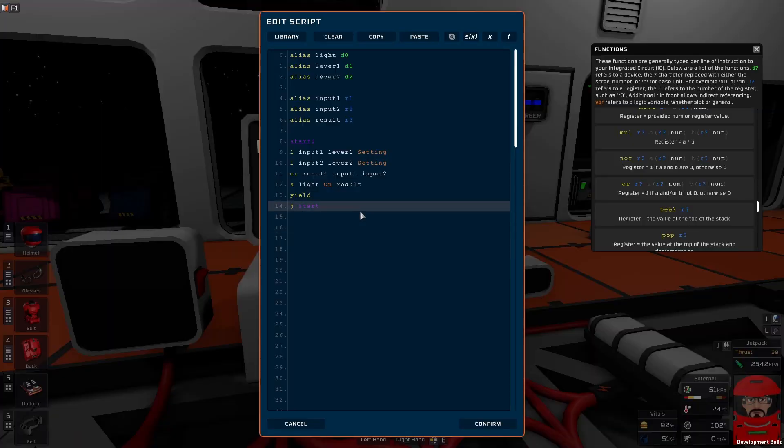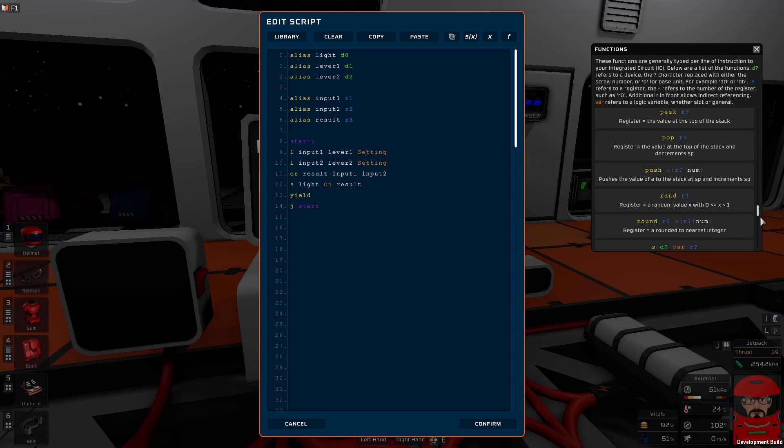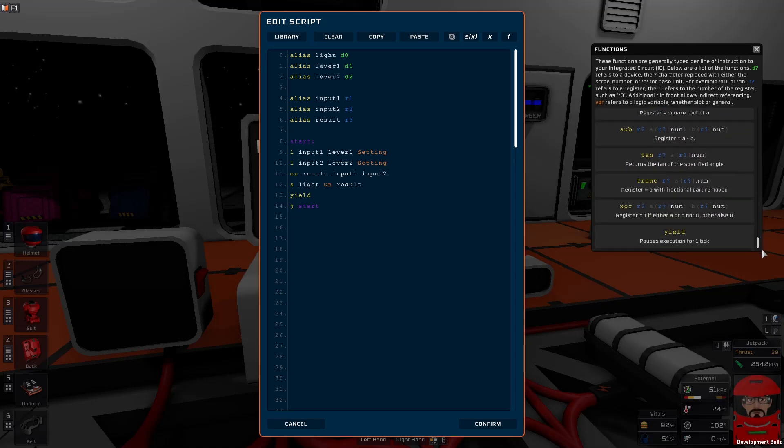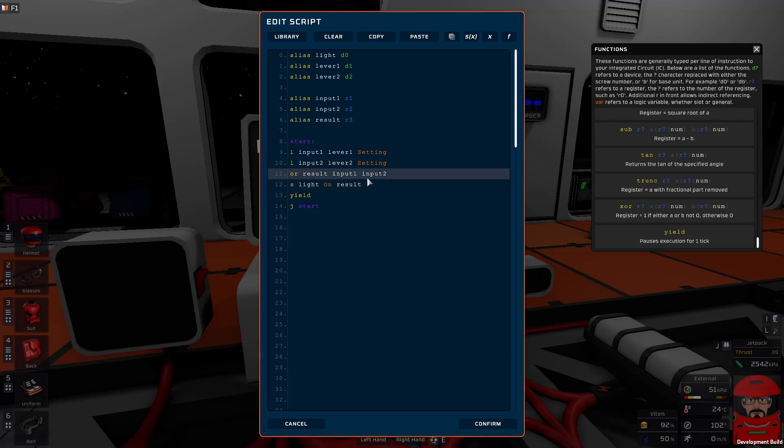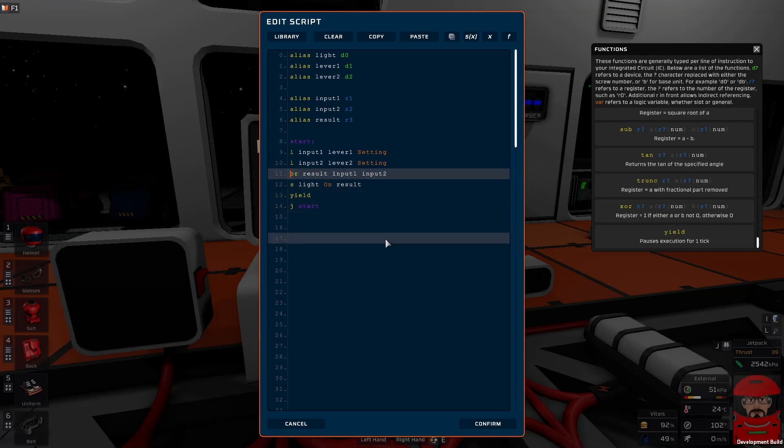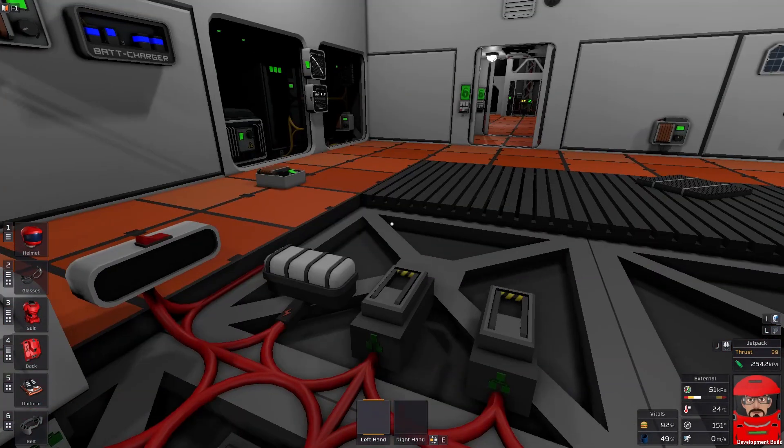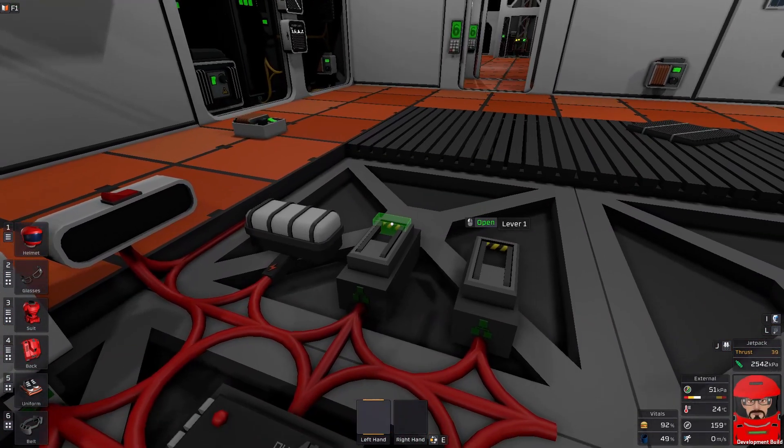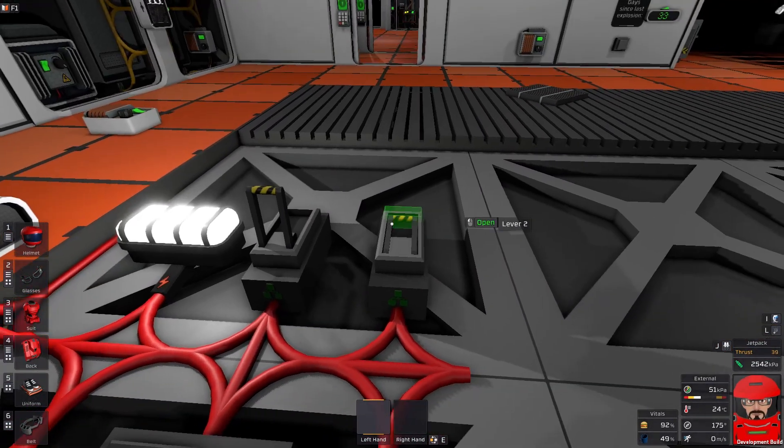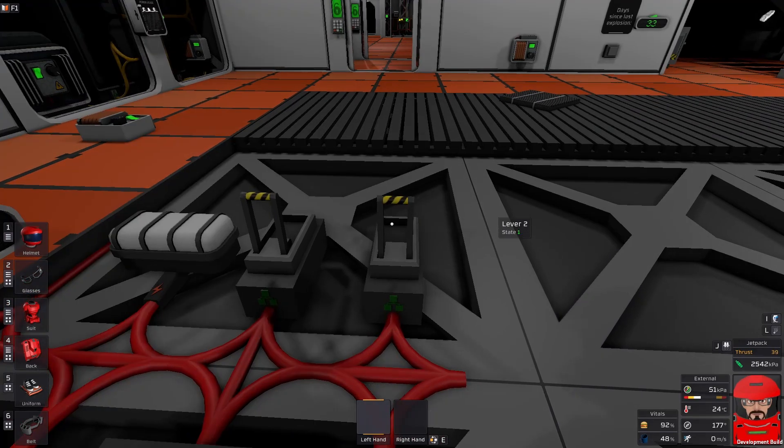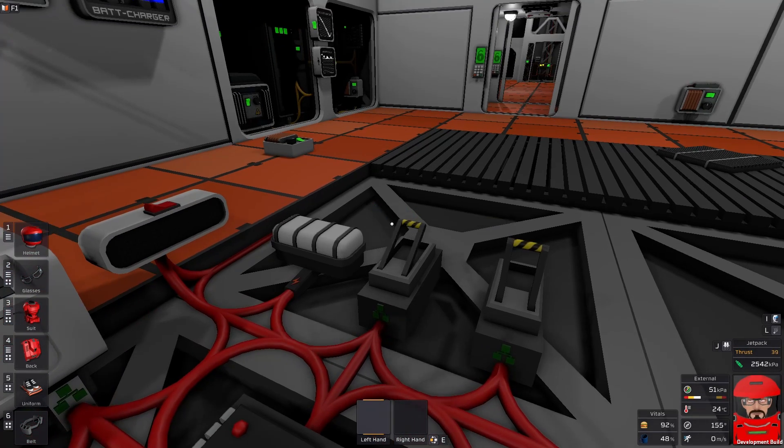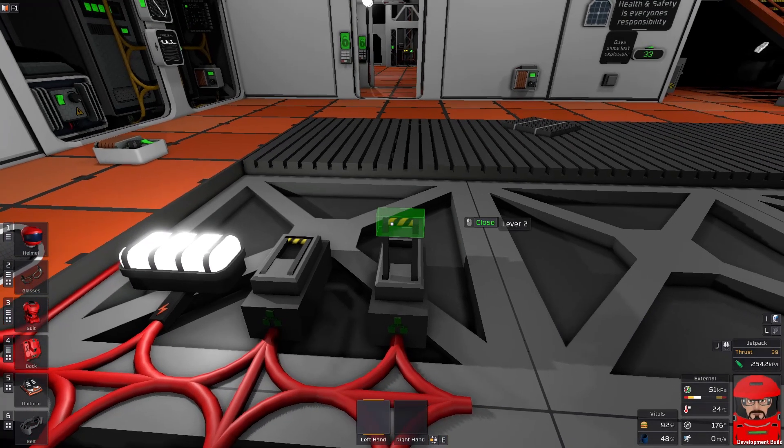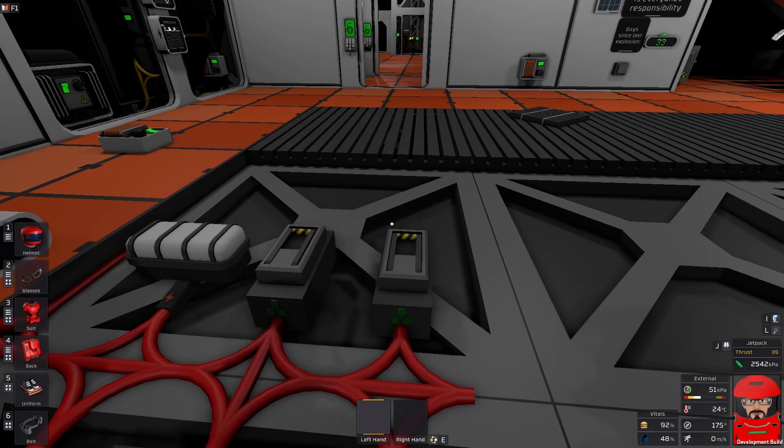Now, we do have other ones as well. One we're talking about before which was your exclusive OR. Once again, easy to find. X is right at the end. So, it's either A or B. Now, either of our inputs are true but not both. Right. Yeah. So, if we change that simply to an XOR. Confirm. Export. Switch one on. Switch both on. And it's off. Other one on. Other one off.